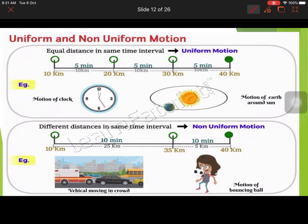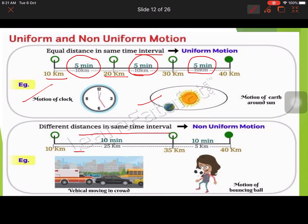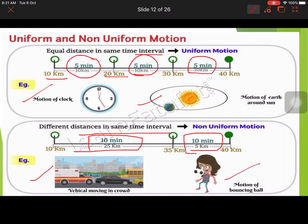In uniform motion, equal distances are covered in equal intervals of time — for example, 10 km every 5 minutes. Examples include the motion of a clock and the Earth revolving. In non-uniform motion, different distances are covered in the same interval — for example, 25 km in 10 minutes in one stretch, then only 5 km in 10 minutes in a crowded situation. Examples include a vehicle in traffic and a bouncing ball.